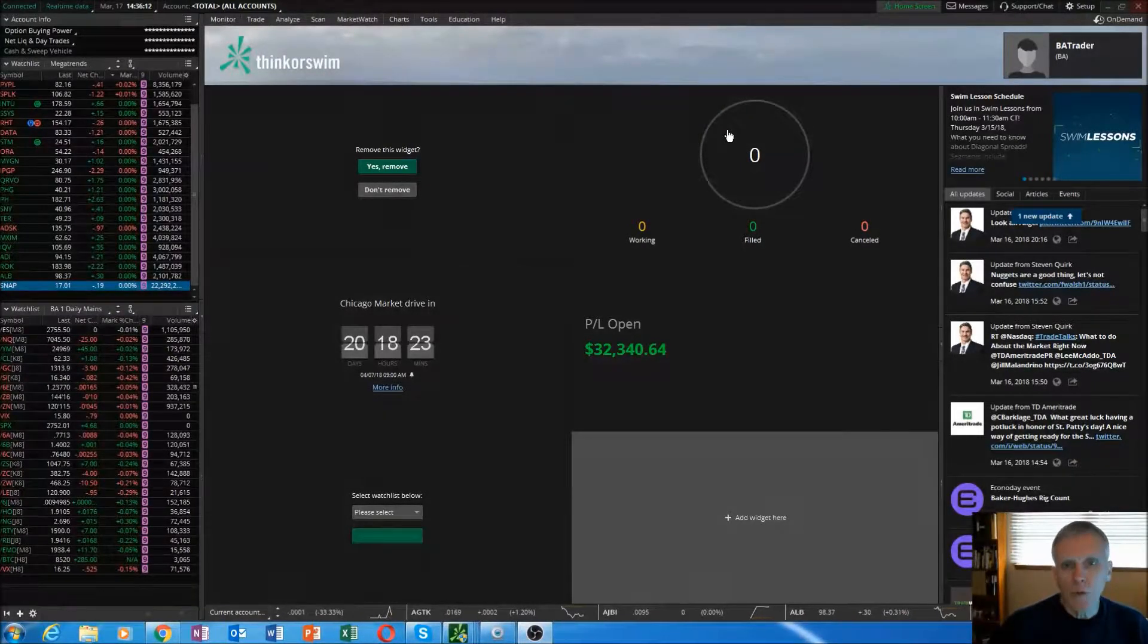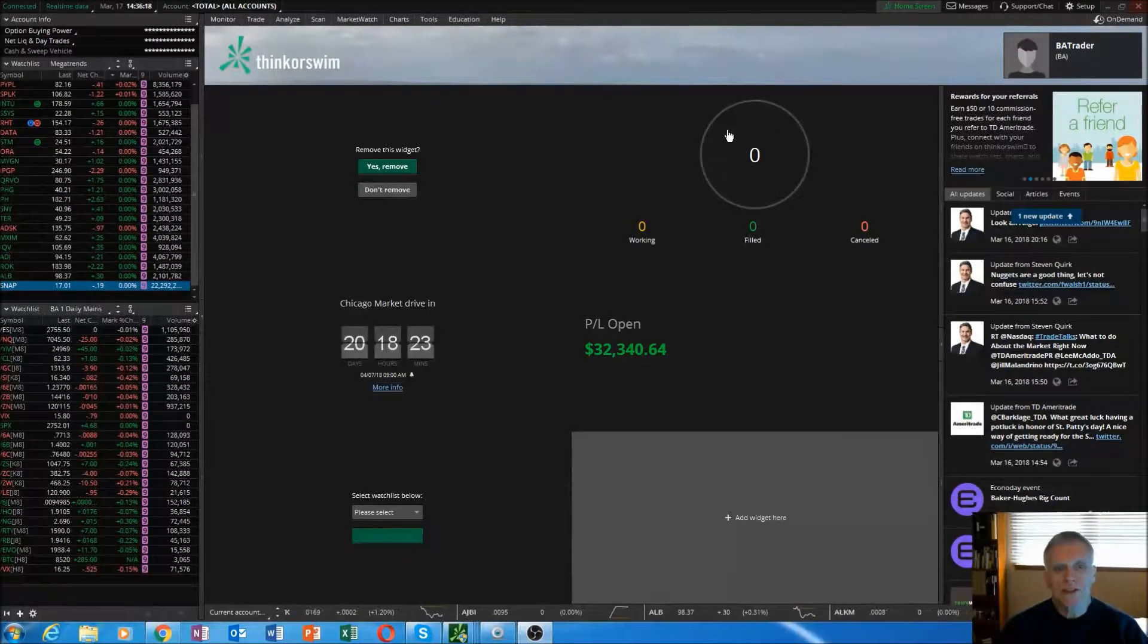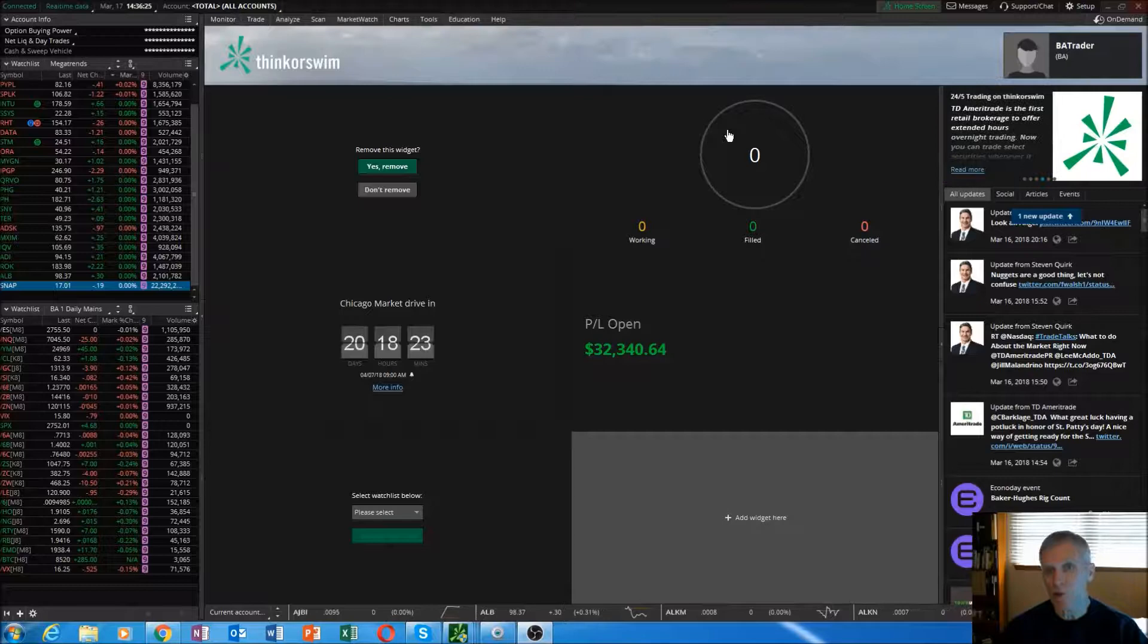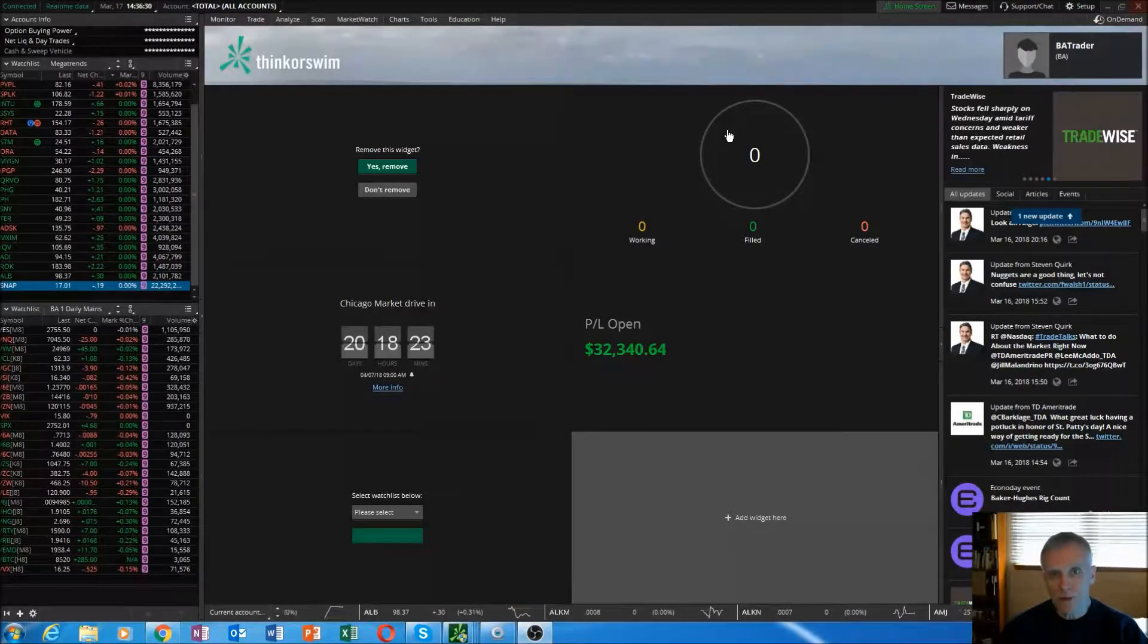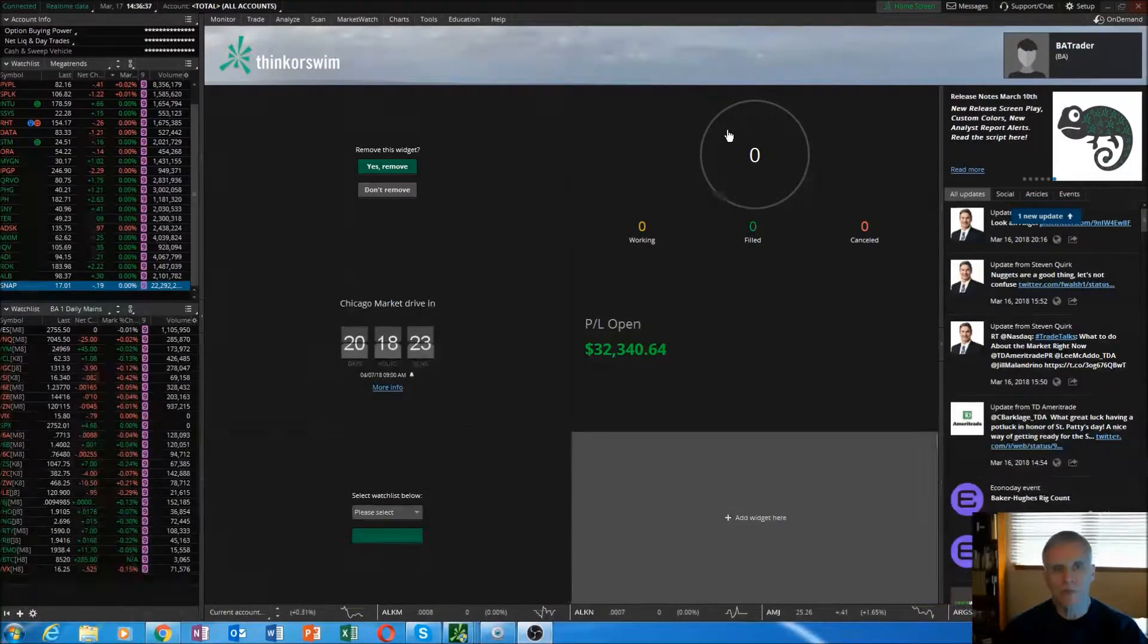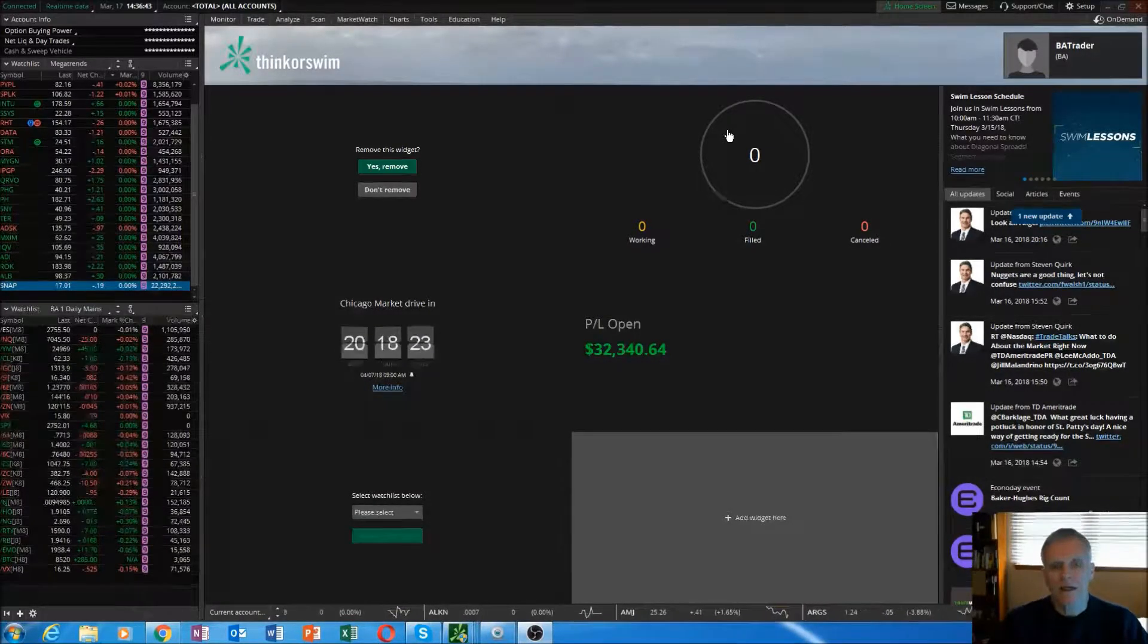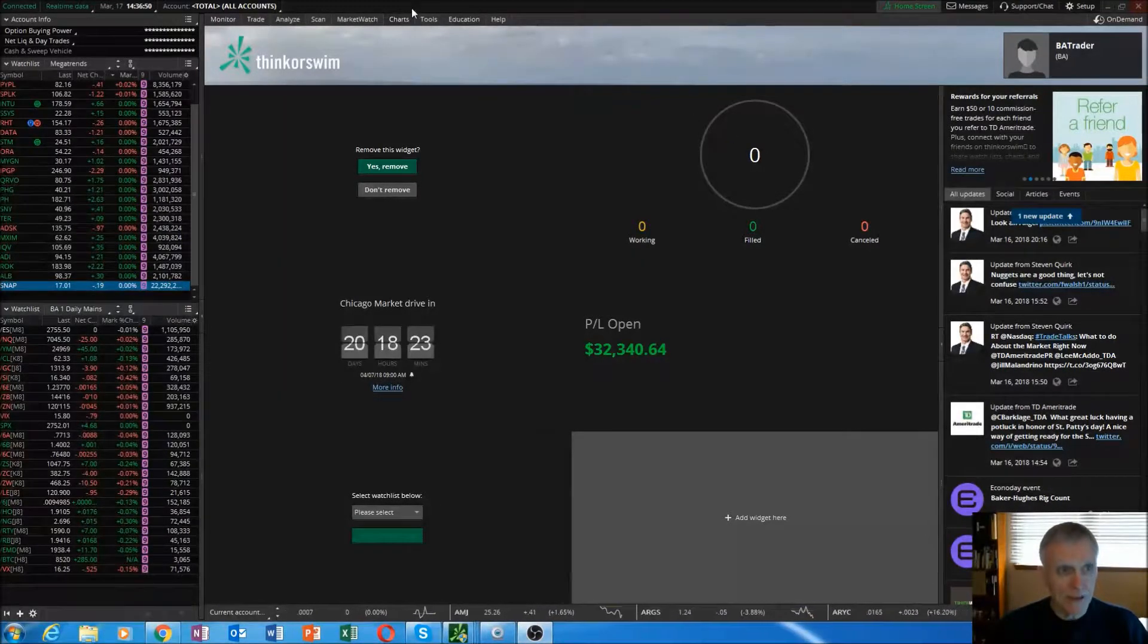Alright BA here with a very short video on the thinkorswim platform. I want to run a series of really short bite-sized videos so you can get up to speed on the platform as quickly as possible. I'll toss out some very quick tidbits of info here, and you can use what TD Ameritrade and thinkorswim built into their education platform to help you use this very sophisticated platform.